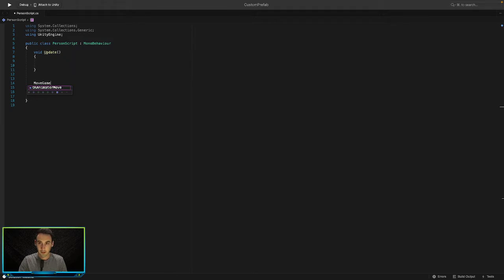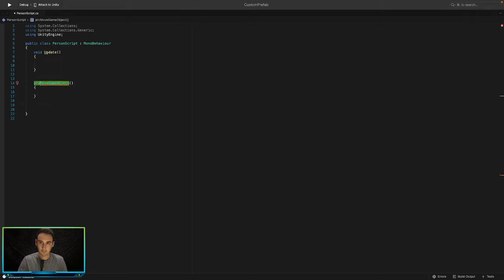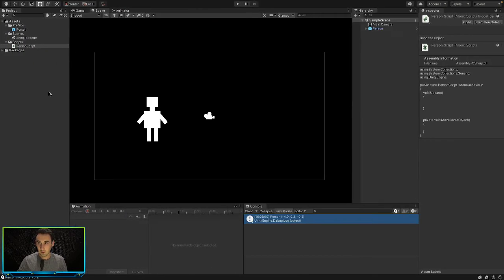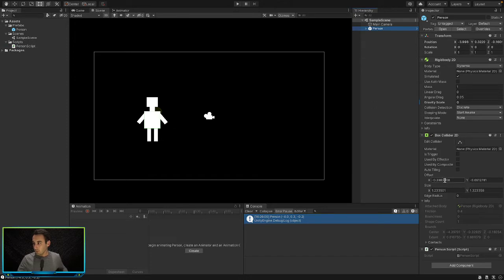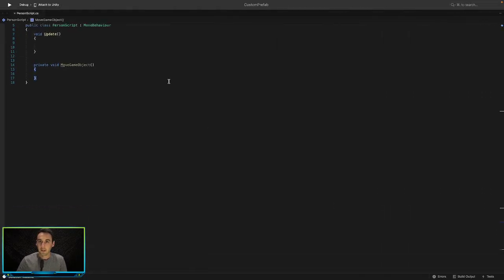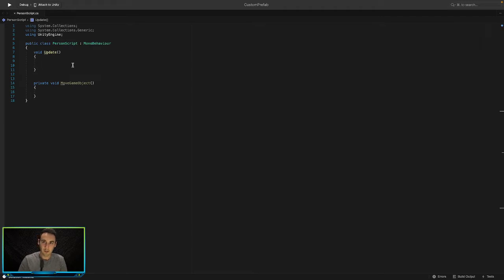We're going to create a method called MoveGameObject, which will allow us to call it whenever we want to move our game object. We'll make it private since we won't need to call it from any other class, and void because we don't want to return anything. Then we'll call MoveGameObject from our Update function.